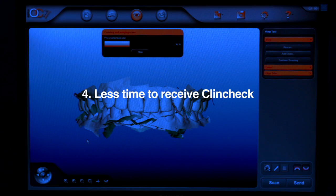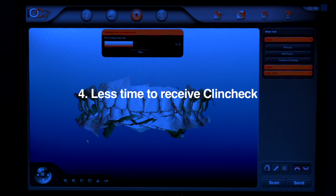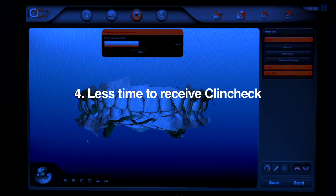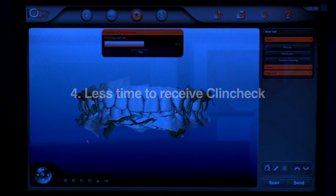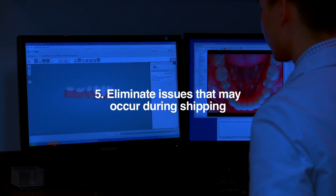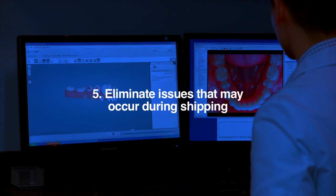Fourth, there is potentially a reduced time to receive your Invisalign trays since the digital scans are sent directly to technicians in Costa Rica, eliminating many days worth of steps. Lastly, impressions will not get lost or distorted during the shipping process.